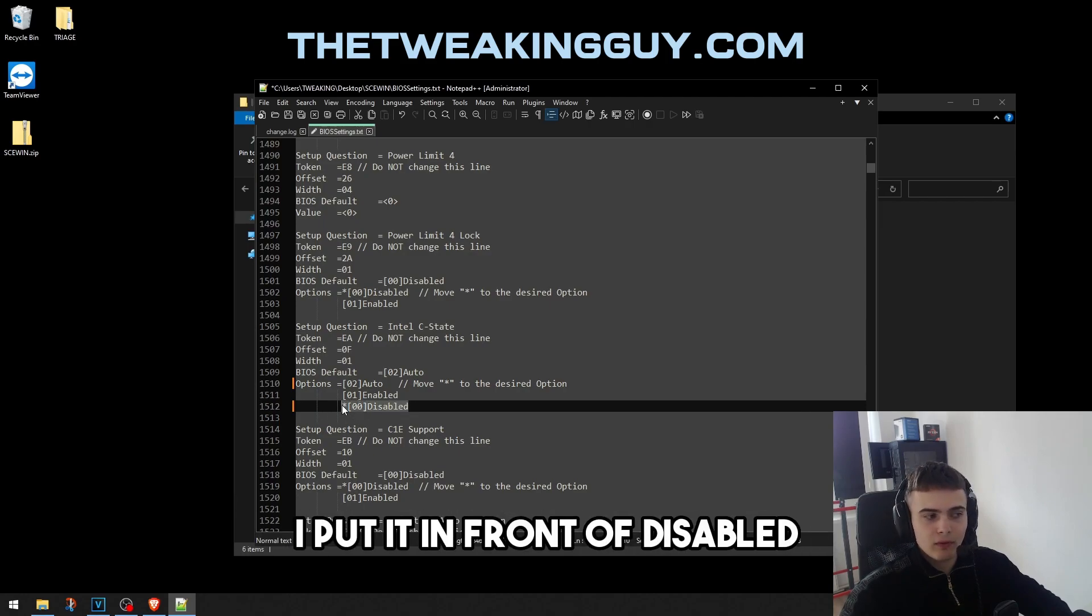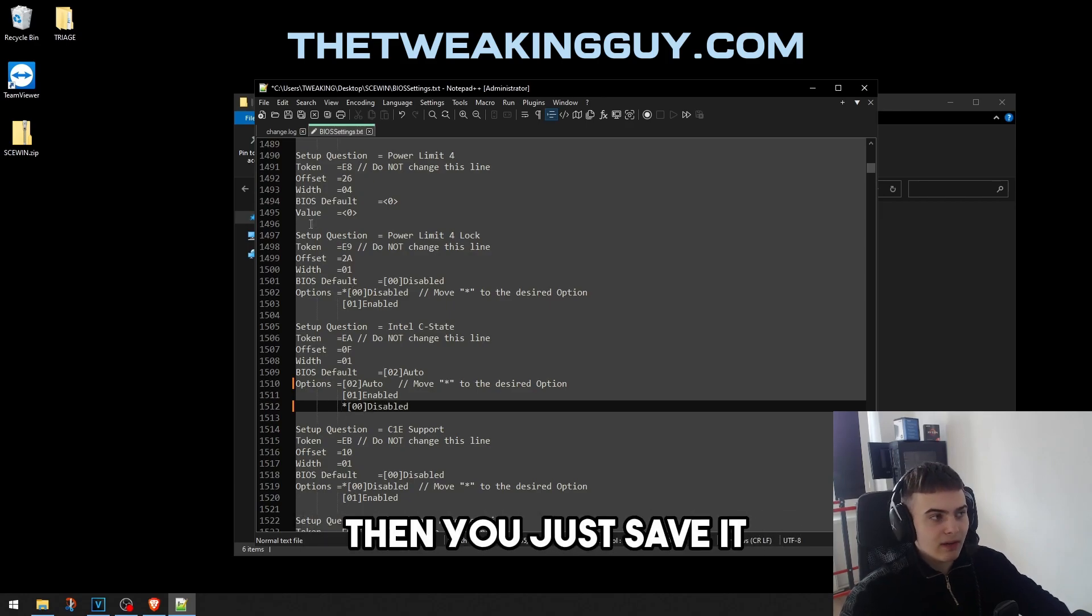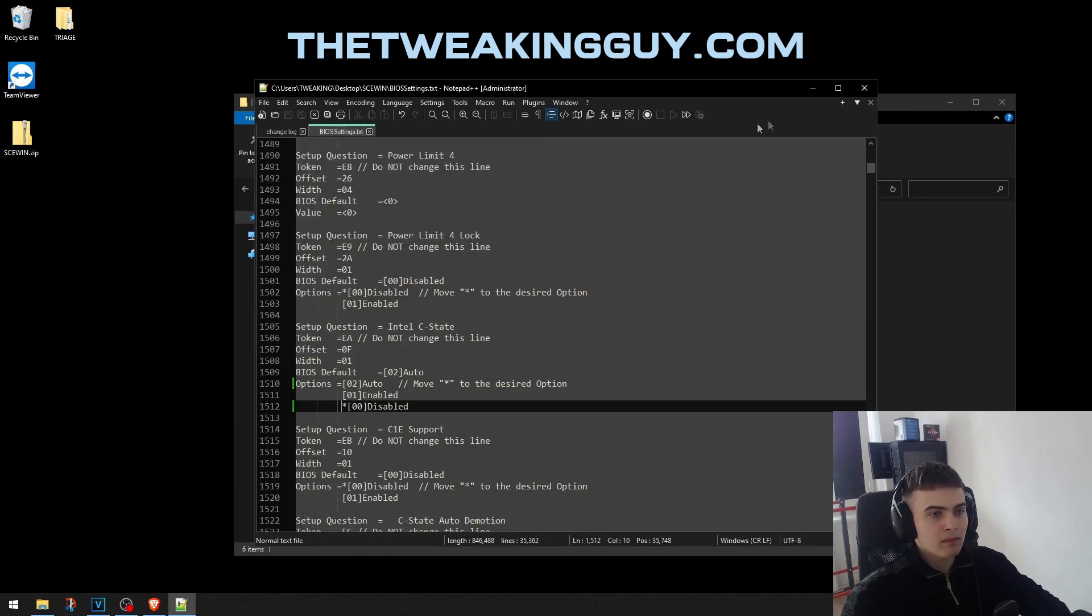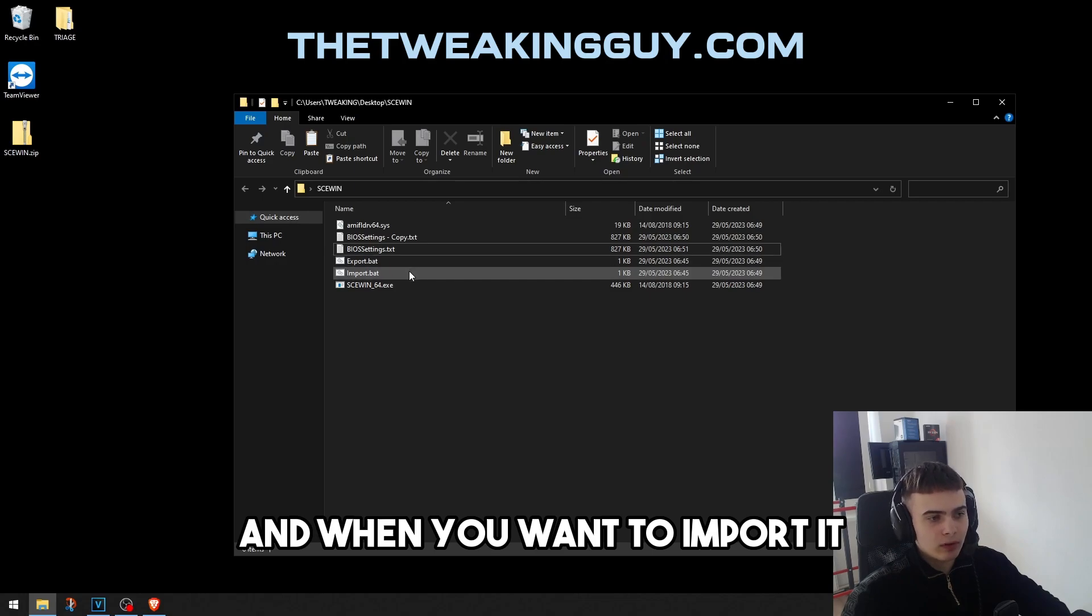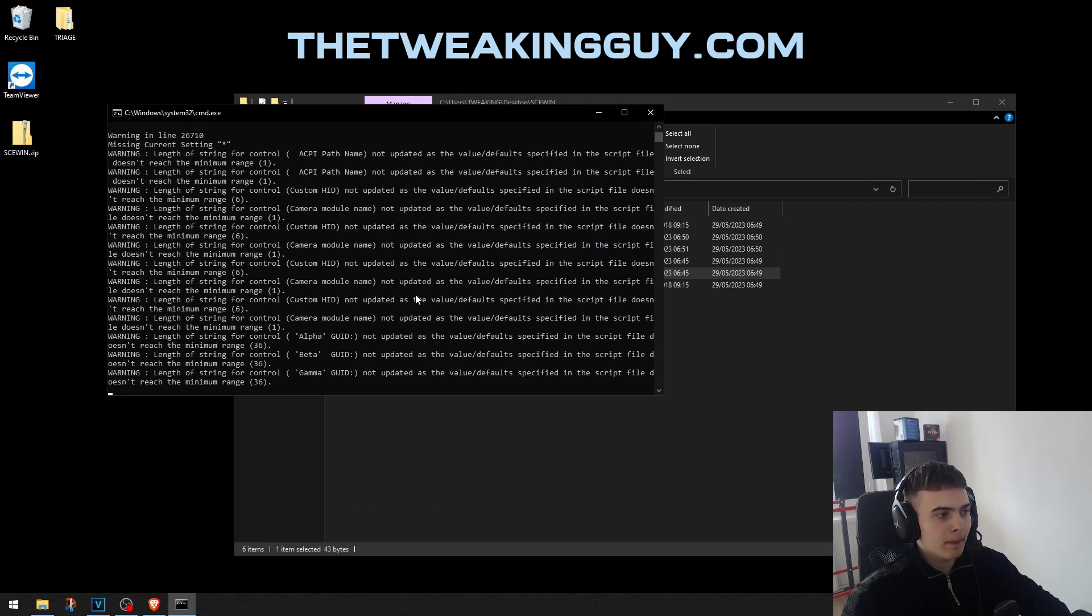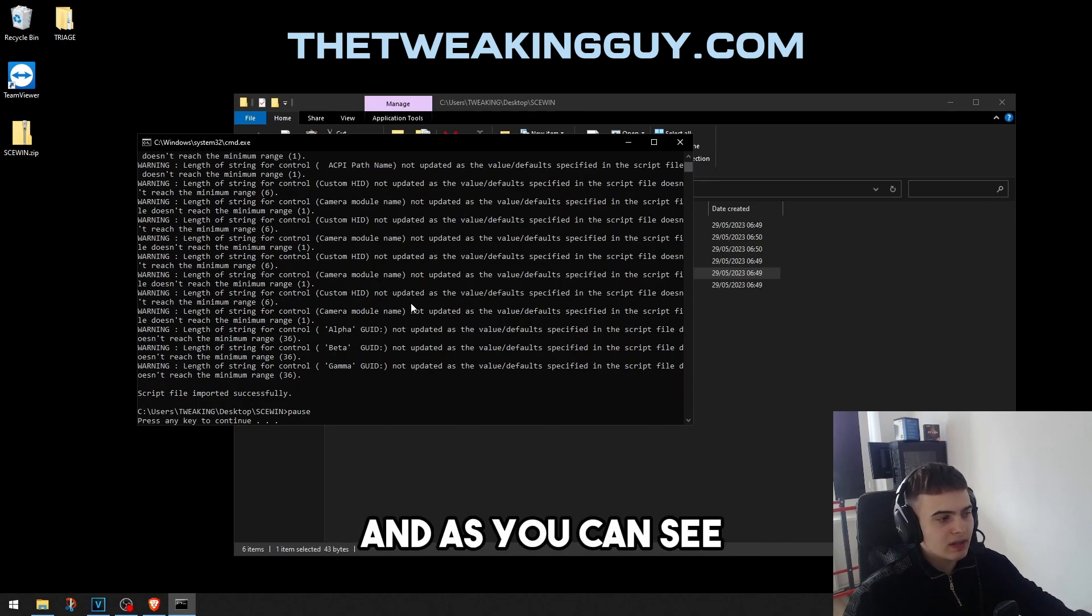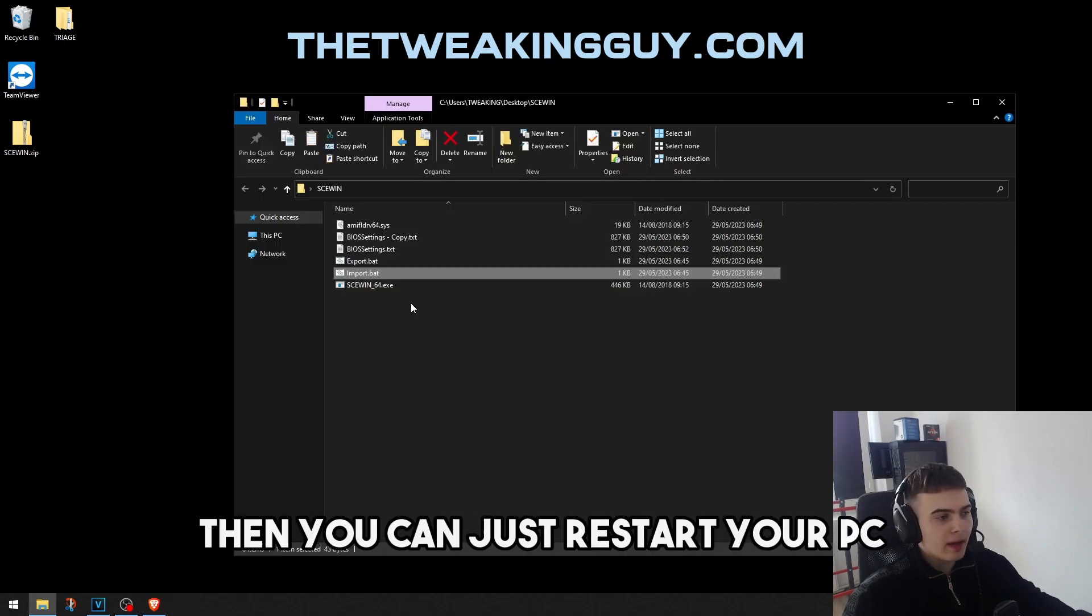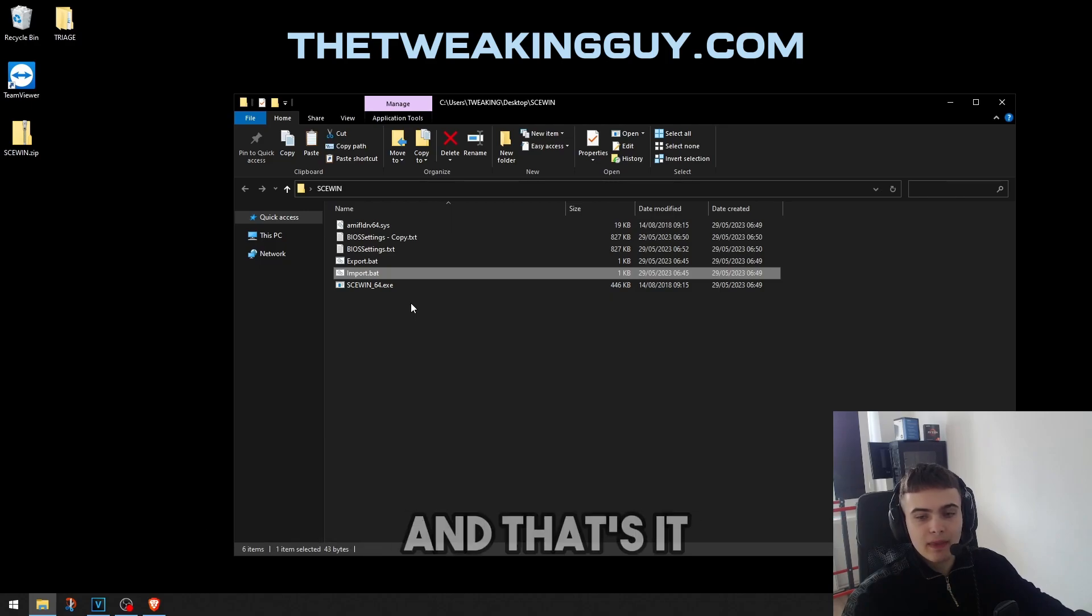Then you just save it. When you want to import it, just click on import. As you can see, the file was imported successfully. Then you can just restart your PC and that's it.